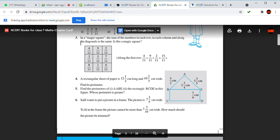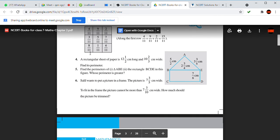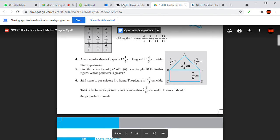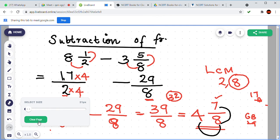Now question number 4. It is a word problem. A rectangular sheet of paper is 12 and 1 by 2 centimeters tall and 10 and 2 by 3 centimeters wide. Find its perimeter. How can we find the perimeter of a rectangle? The formula is 2 into L plus B.